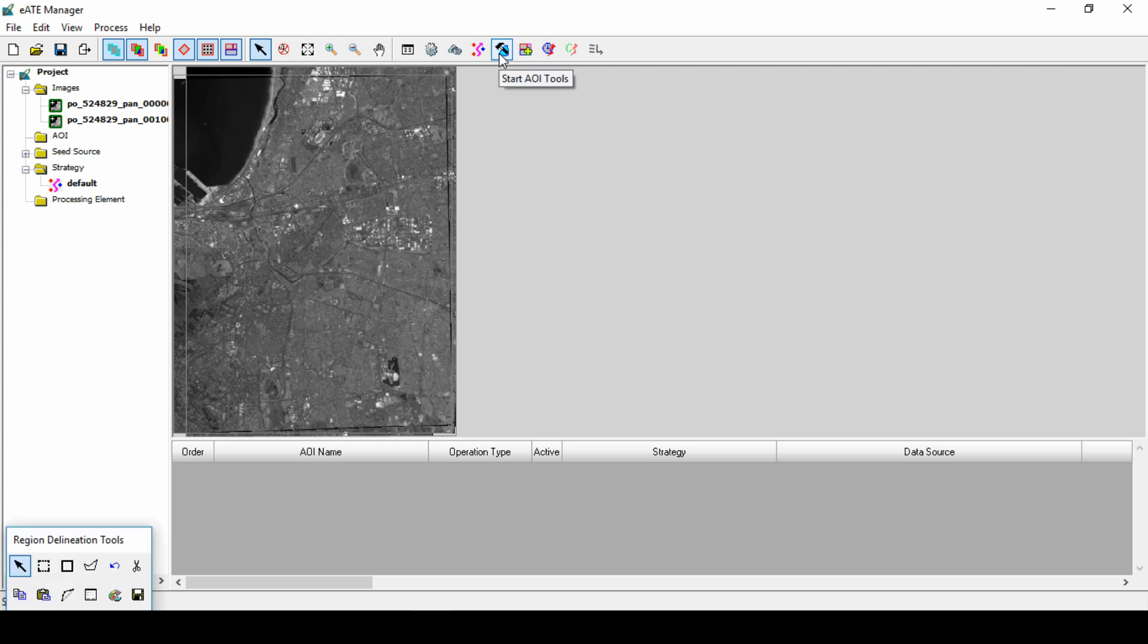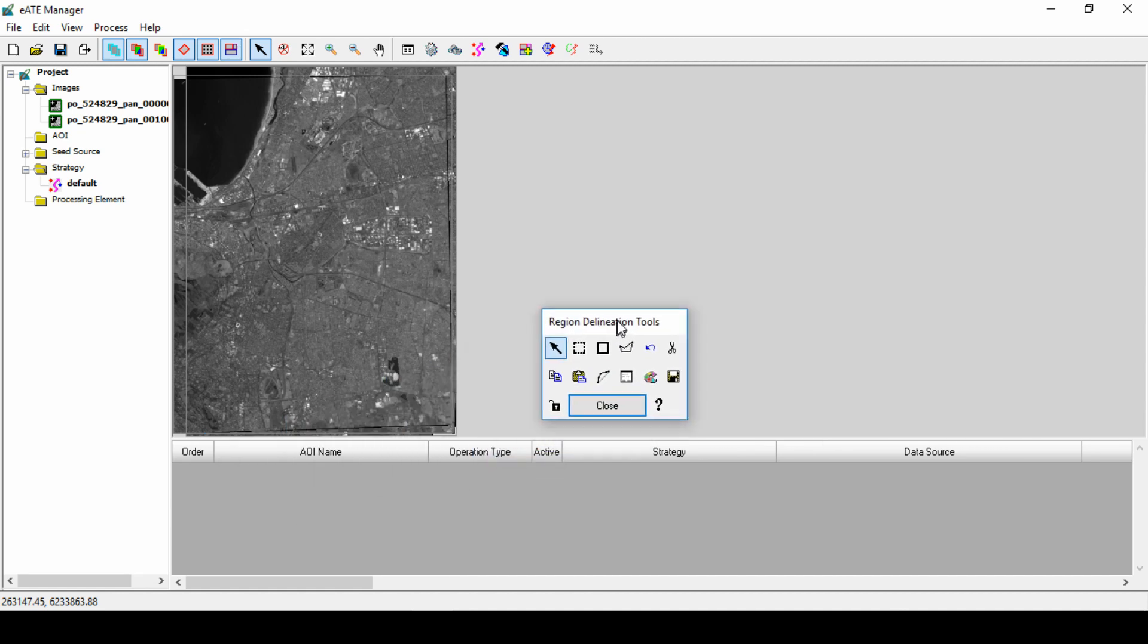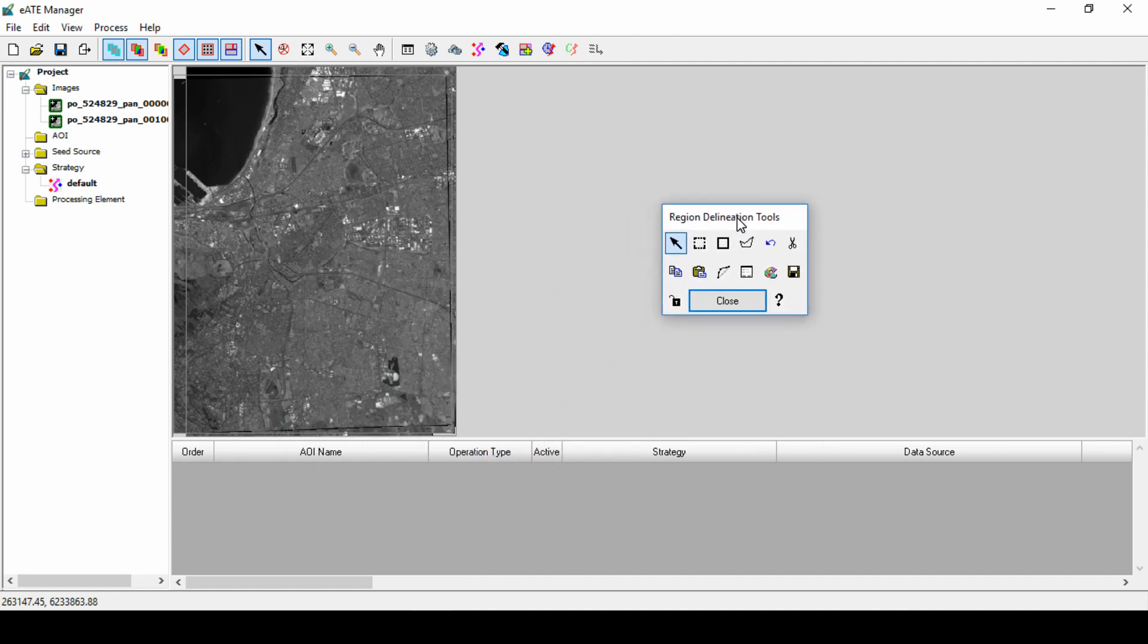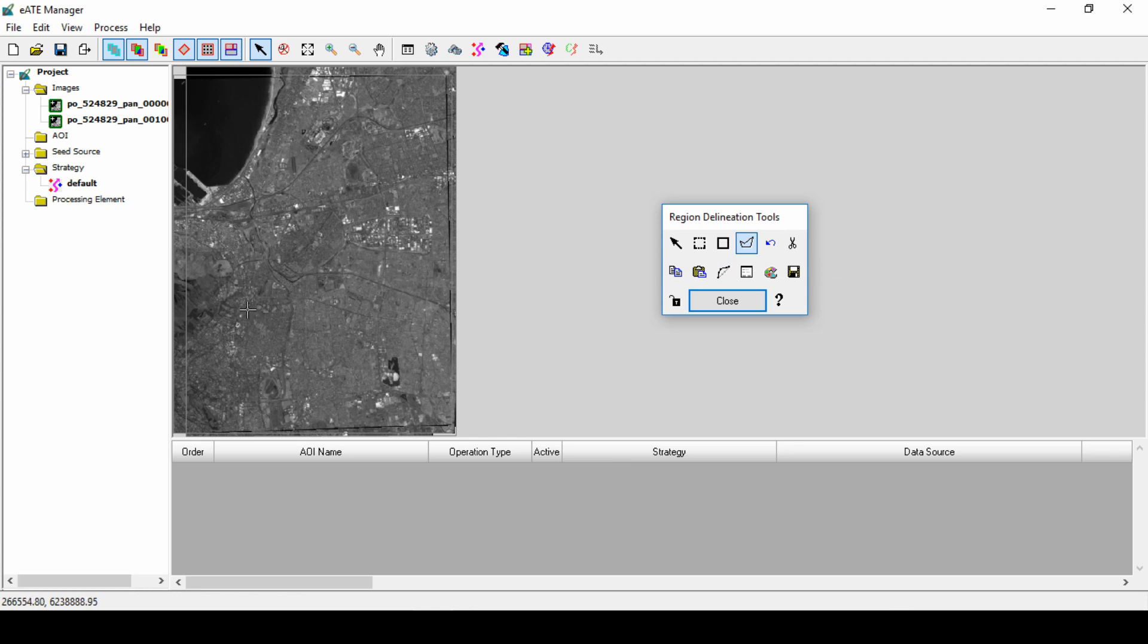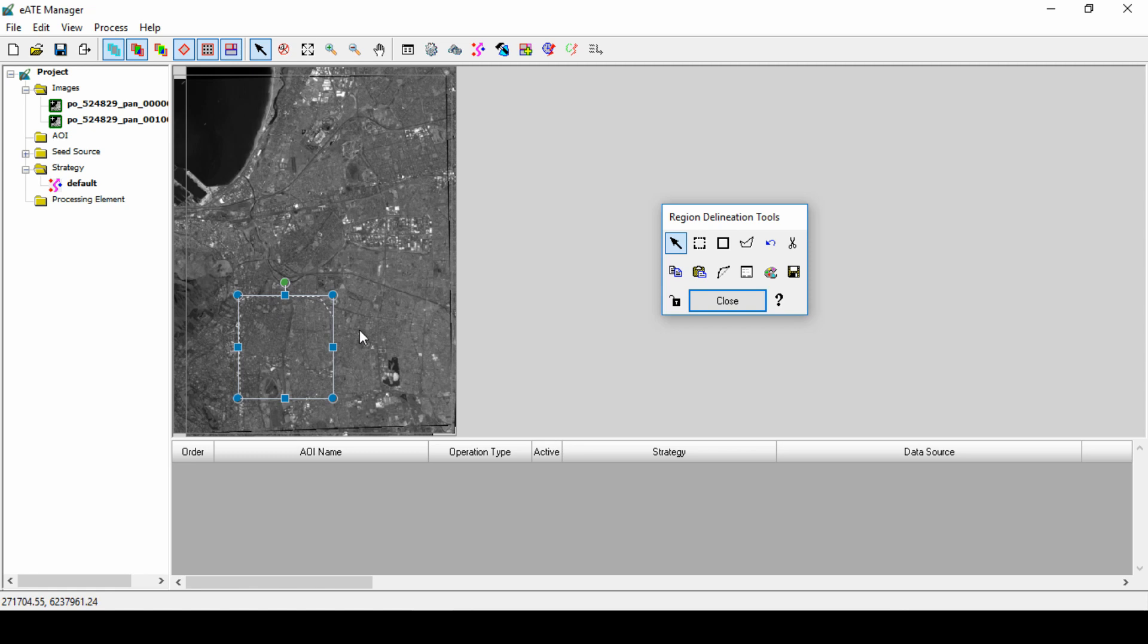Now we will set up project preferences from the Project pane. We will limit the processing to a small portion of the images by using the AOI option. Click on the AOI category. Click the Start AOI tools to view the region delineation tools. Using this tool palette, we can either define a saved AOI or digitize a new one. We will define a region of interest for this demonstration. Click on the Create Polygon AOI tool and digitize around our preferred output area for extracting the point cloud file. We then click Save to add the AOI to the project.